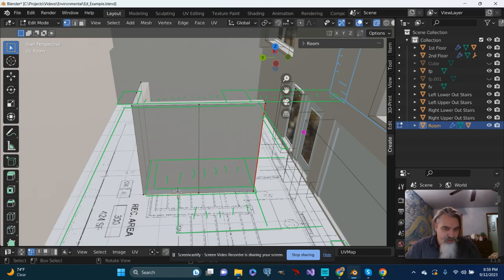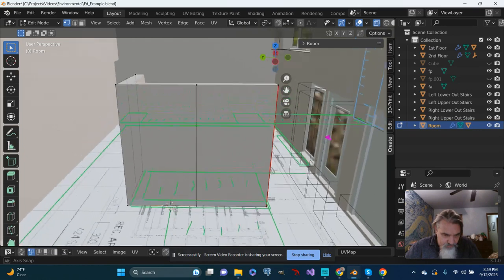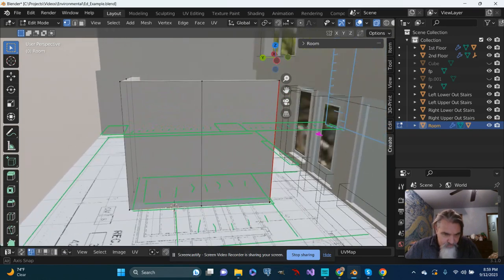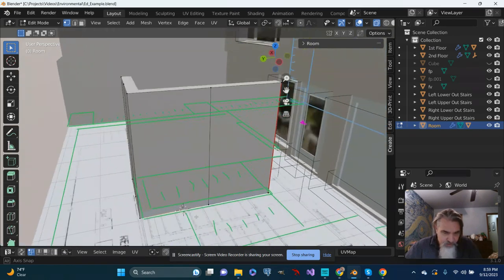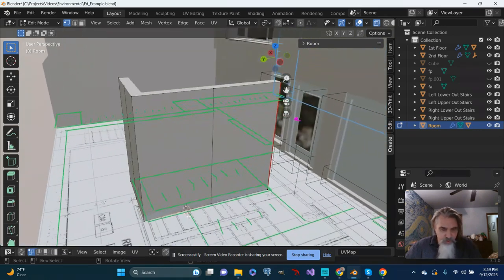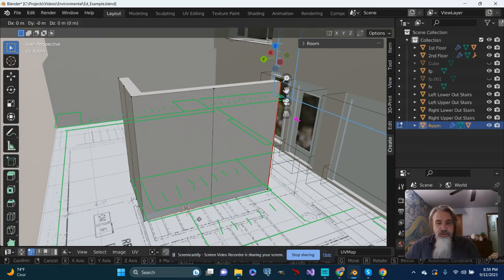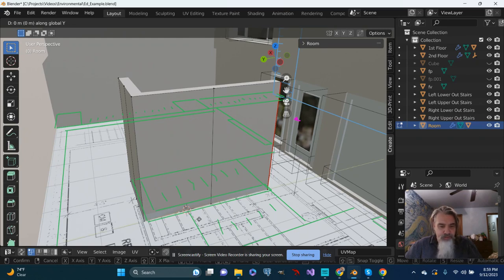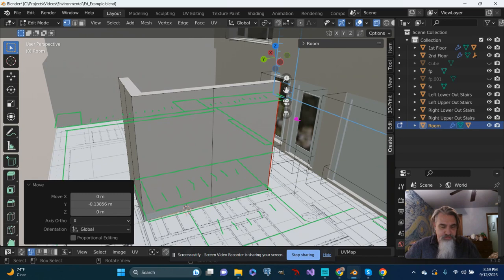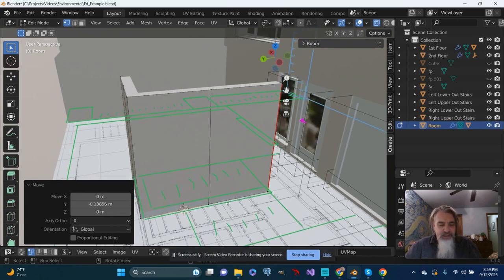I'm going to grab that specific vertex and eyeball it to get it close to where that base of that first step is going to start. I'm just going to push G to grab and push Y and just slide it over a little bit.